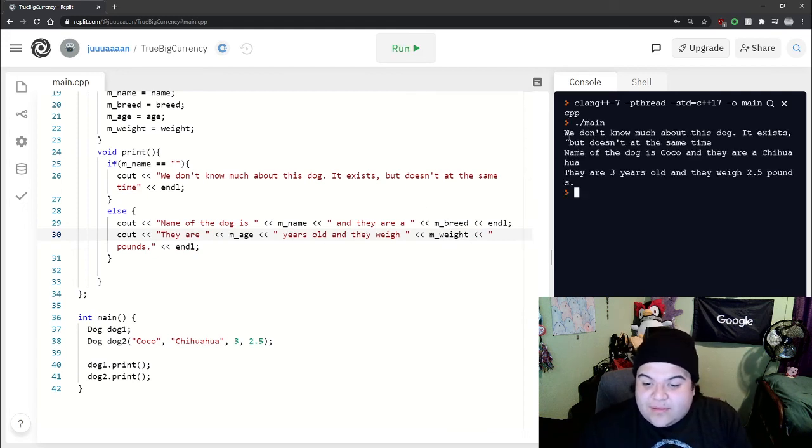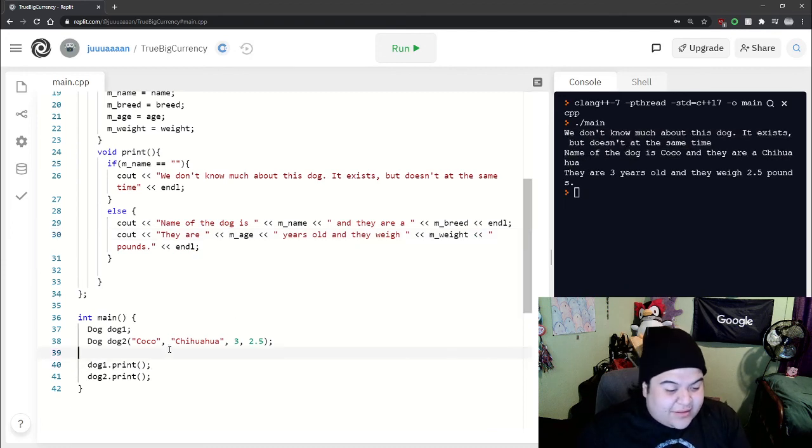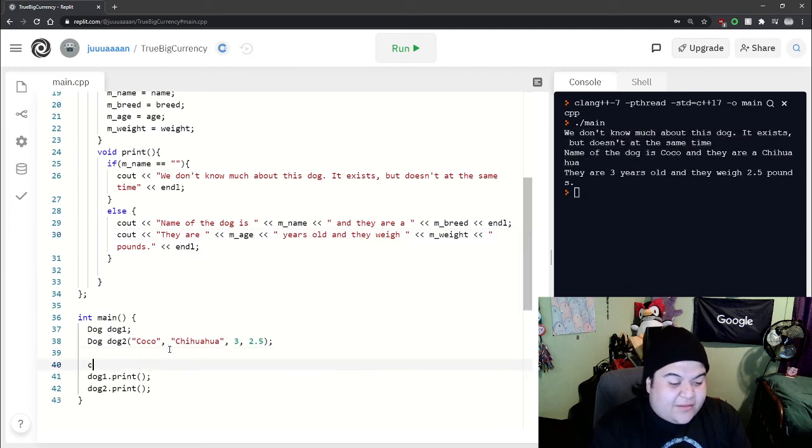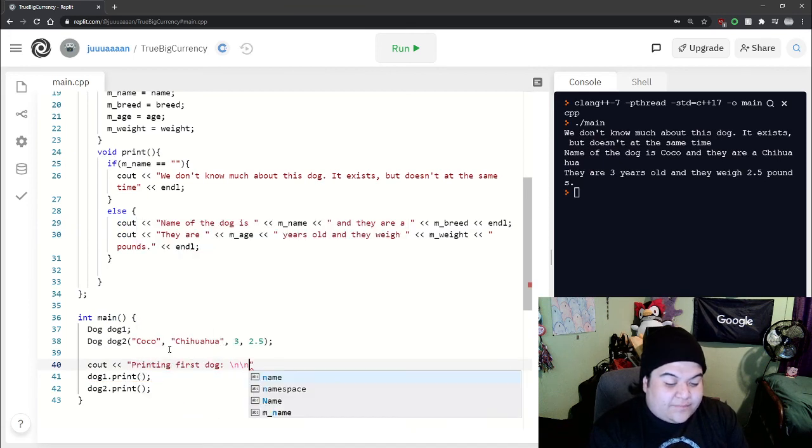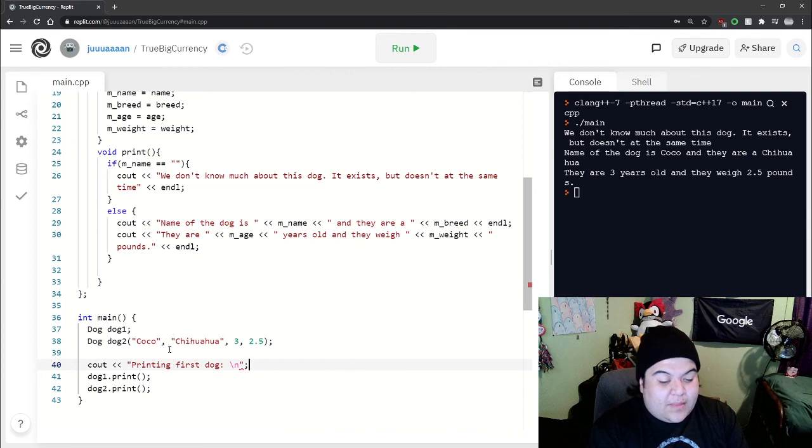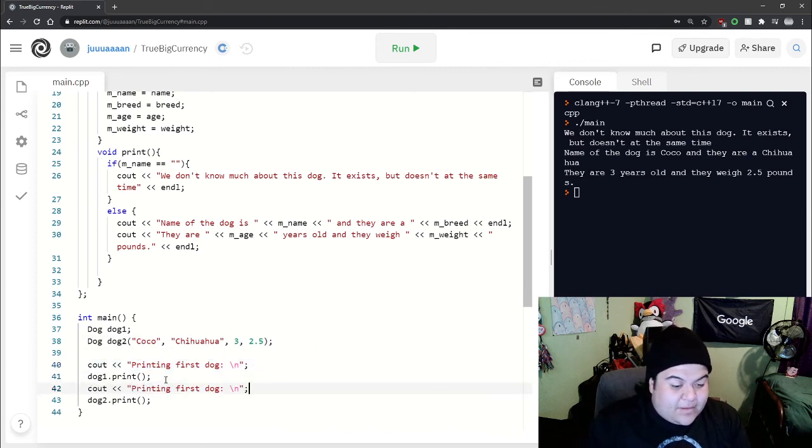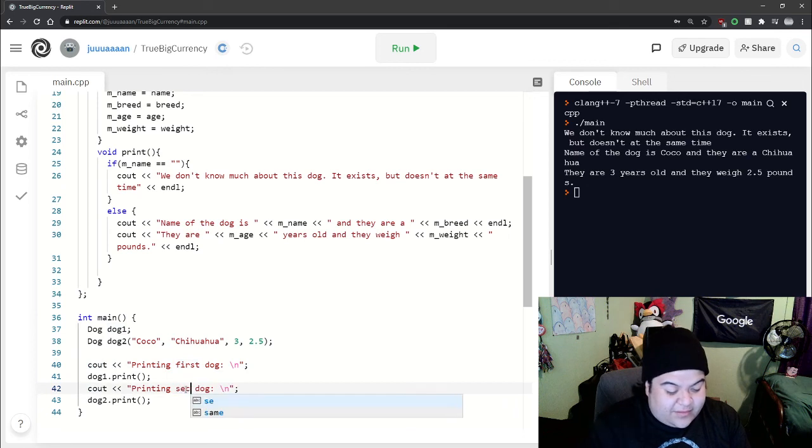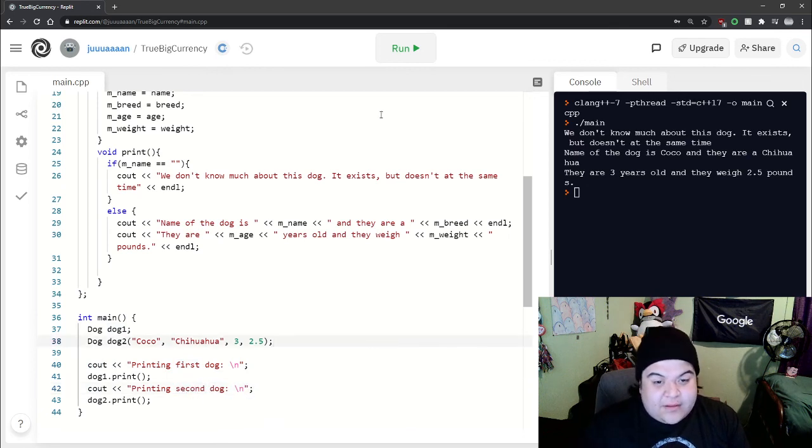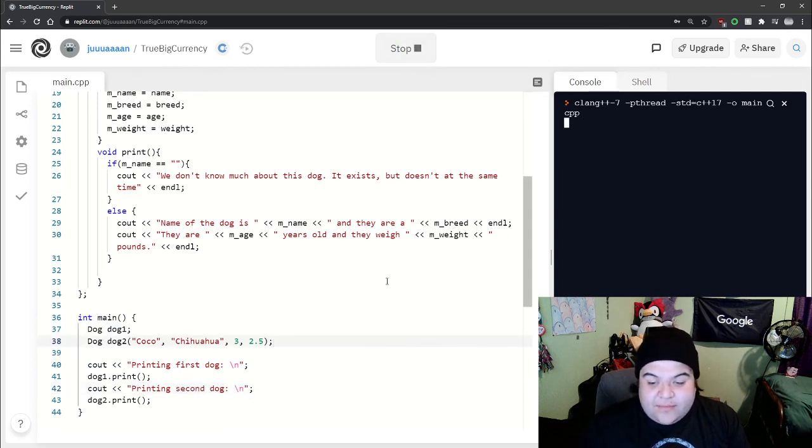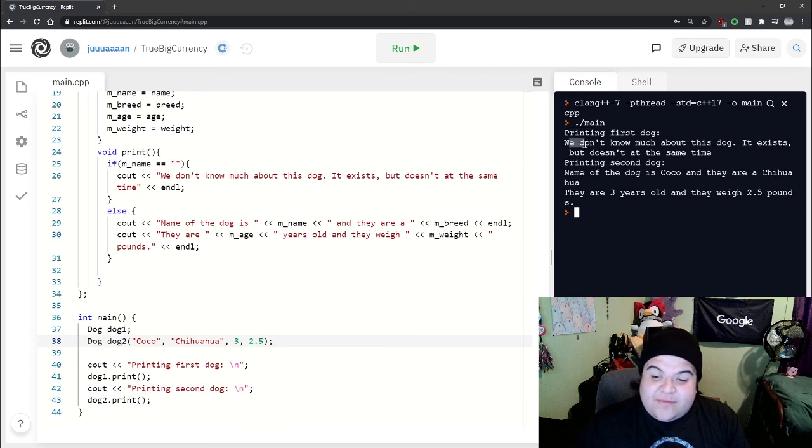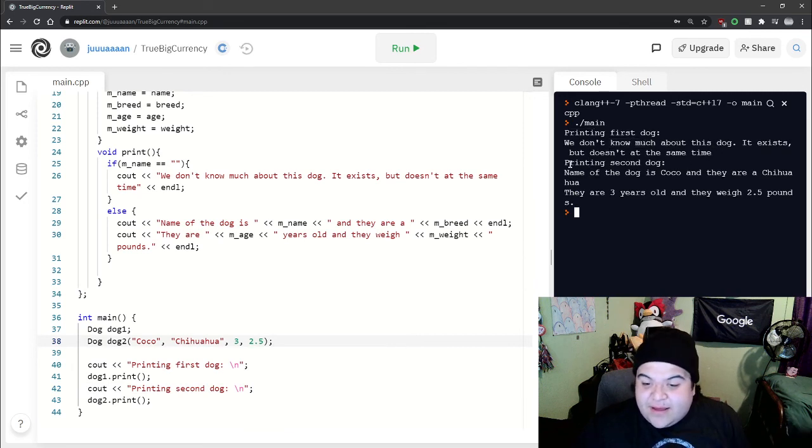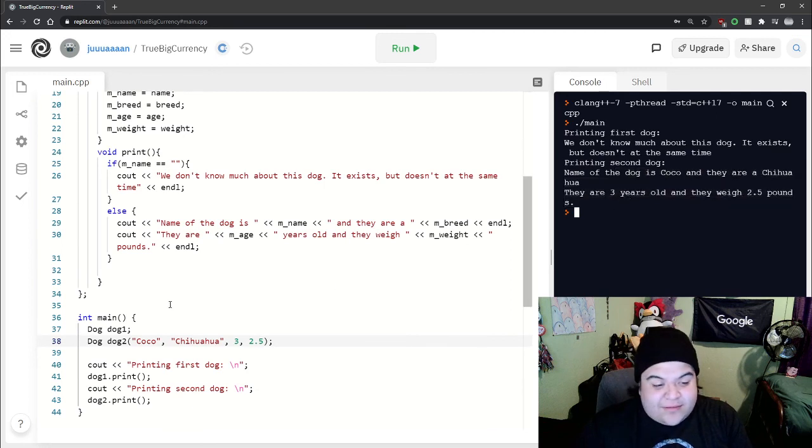And so the output is a bit all over the place. So if we wanted to, I can just say printing first dog, and then just copy that real quick. And then second dog. And so run it. So say printing first dog. We don't know much about this dog. It exists, but doesn't at the same time. And then printing second dog, and then we get all the information here.